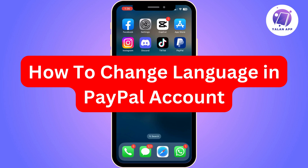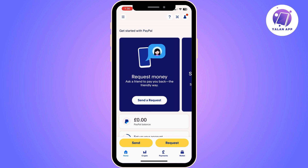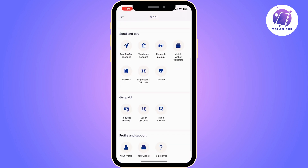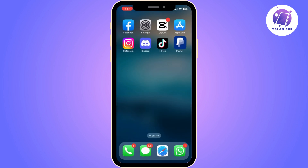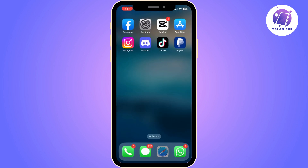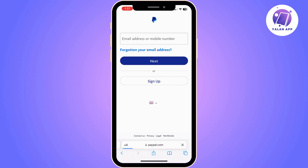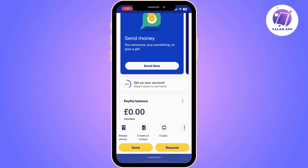In this video I'm going to show you how you can change the language in your PayPal account. The first thing you need to know is that unfortunately you are unable to amend that on your PayPal app. Instead, you will need to go to paypal.com on any browser and edit it from there.